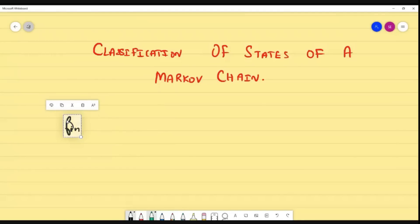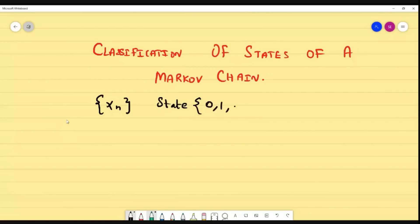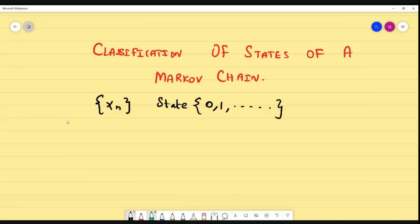We are going to deal with the classification of states. Suppose we have taken a Markov chain X_n. The state space is 0, 1, 2, 3, and so on. If the state space is finite, we can say this Markov chain is a finite state Markov chain. If it is infinite, we cannot say it is finite. We are going to classify states according to the nature of their movements.